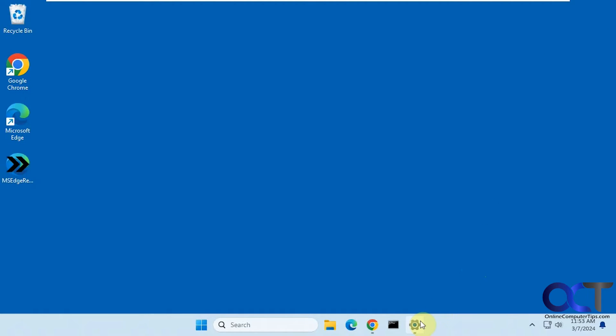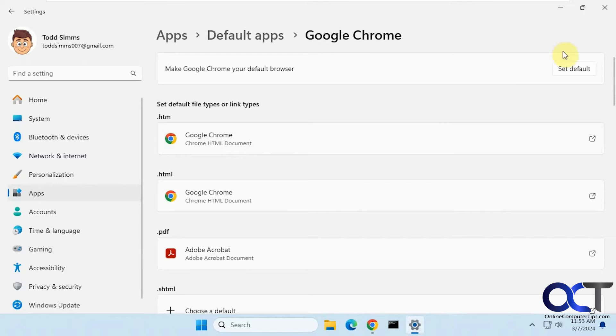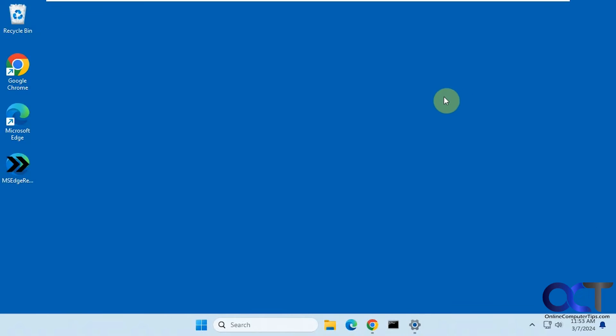And on this computer, Google Chrome is the default web browser so it ignores that. So a way to get around that is to install a free tool called MS Edge Redirect.